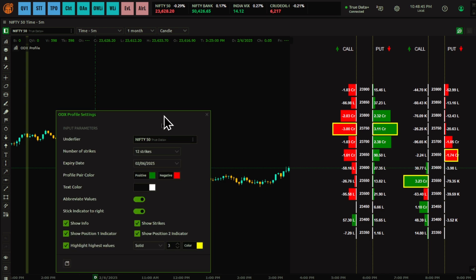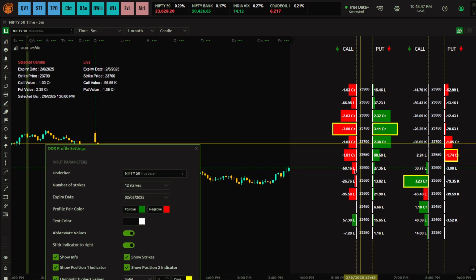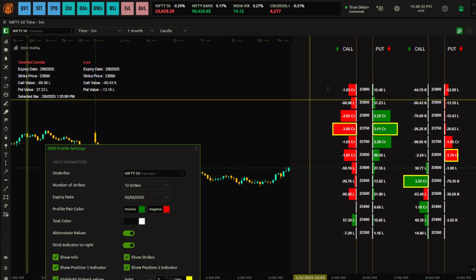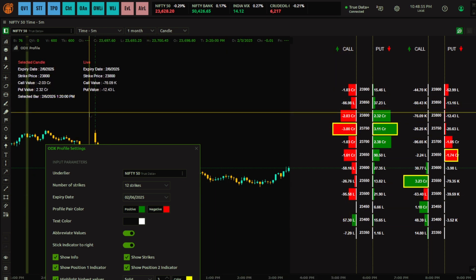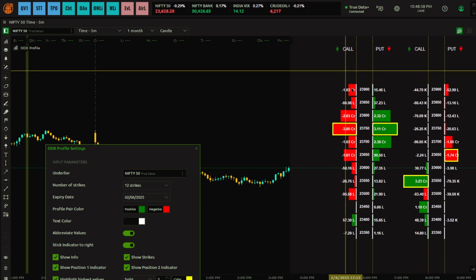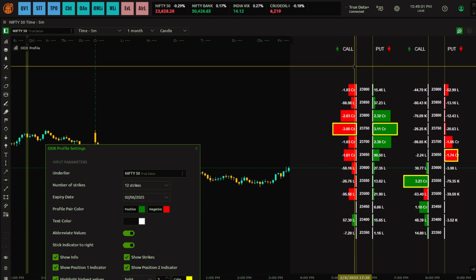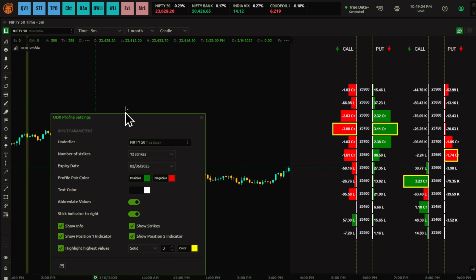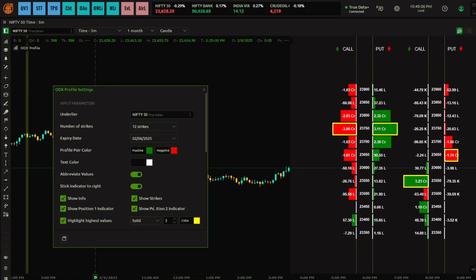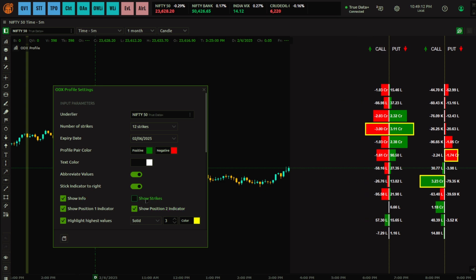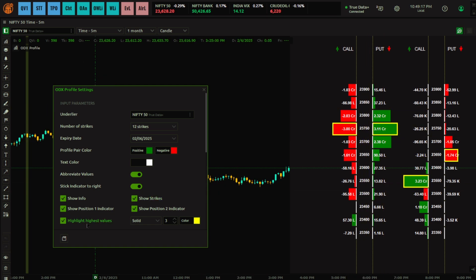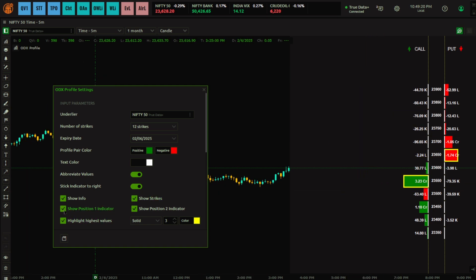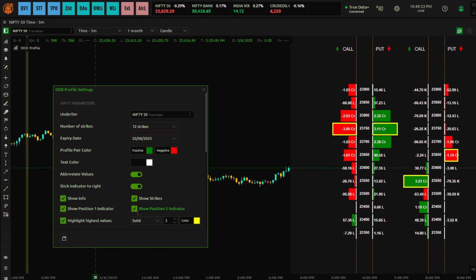Then you have 'Show Info' — when you click this, as you move your cursor on the profile or the data area, the info becomes visible. If you move outside that area, the data will not be visible. You also have options to show or hide the strikes, and then you have 'Position One' and 'Position Two'.